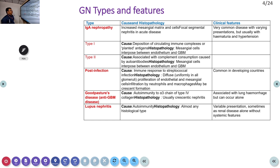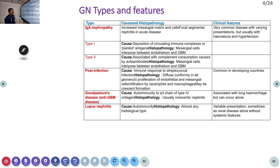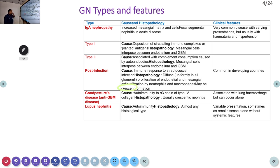Post-infection glomerulonephritis is due to the immune response to streptococcal infection. There is diffuse proliferation of endothelial and mesangial cells, infiltration of neutrophils and macrophages, and possibly crescent formation — sometimes called crescentic glomerulonephritis. It is common in developing countries and is very, very common in our country.